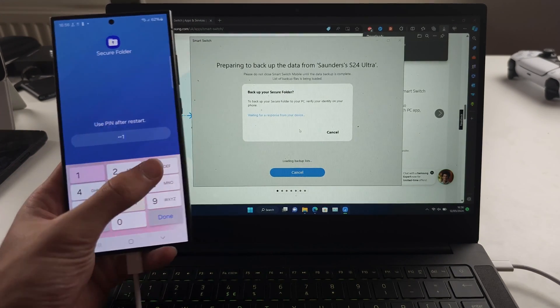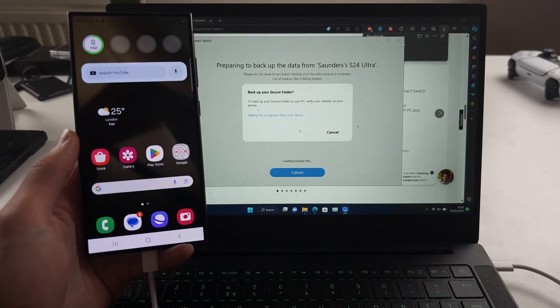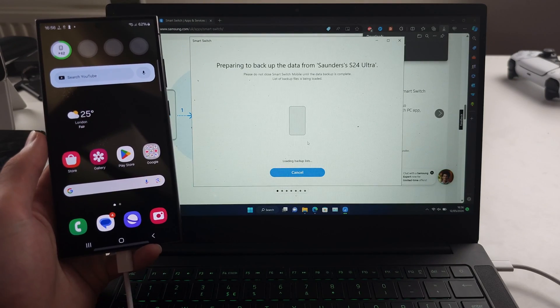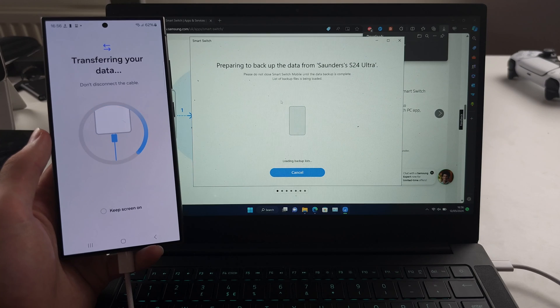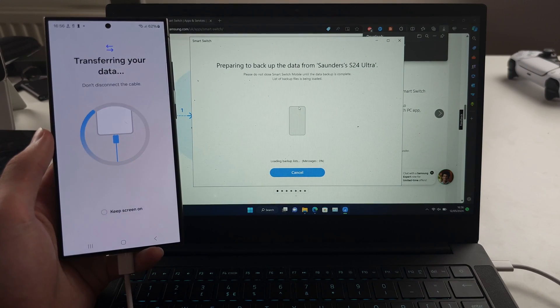You can also backup the secure folder by entering the password on your Samsung, and then just patiently wait for that backup to finish.